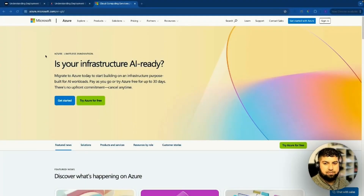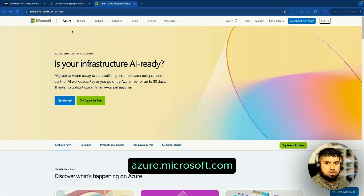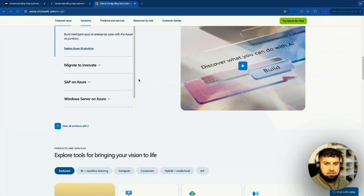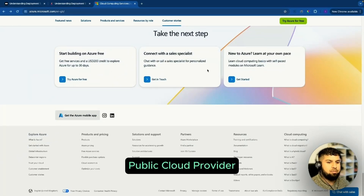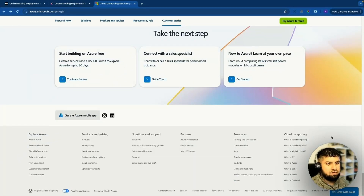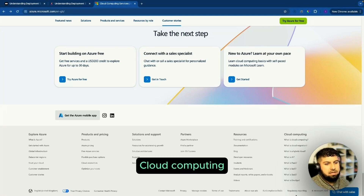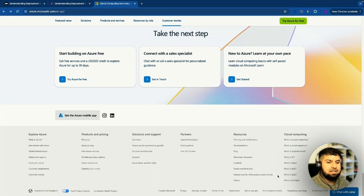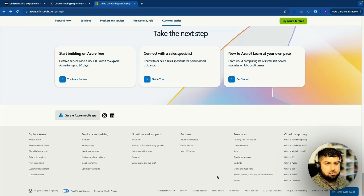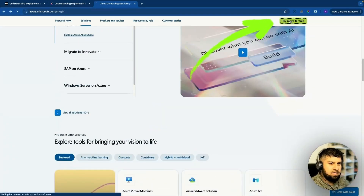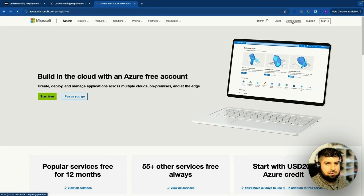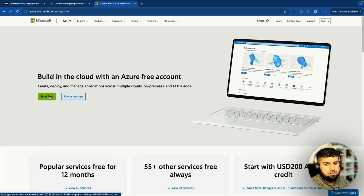If you go to the Microsoft Azure website at azure.microsoft.com, you'll see this page with information on what Azure is and what it does. Essentially it's a public cloud provider offering services such as cloud computing, which is essential nowadays. If you scroll up to the top, it says 'Try Azure for free' — let's click 'Start for free.'